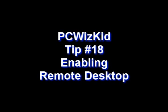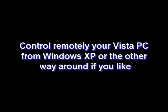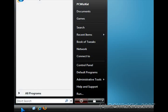Welcome to PCWizKit Tip number 18, Enabling Remote Desktop. In Windows XP we had Remote Desktop. In Windows Vista we have Remote Desktop. But what if you want to connect from XP to Vista? We need to do some changes.